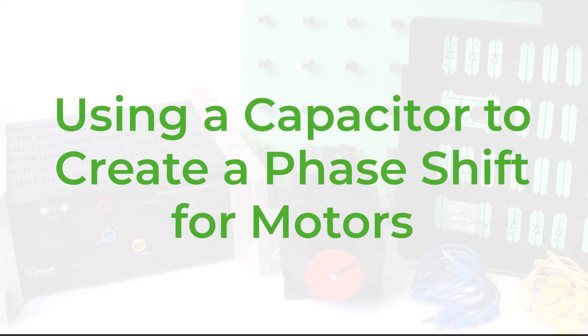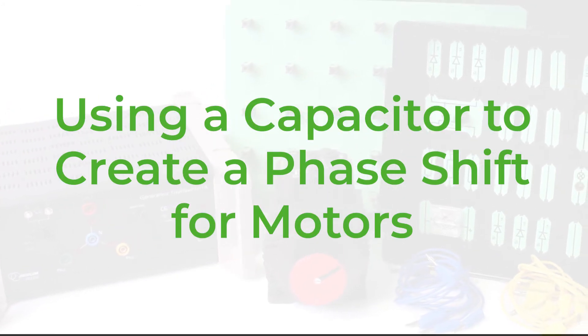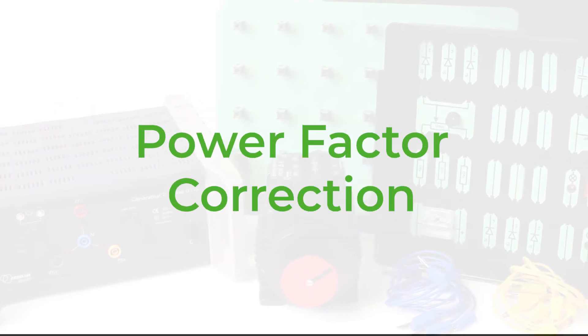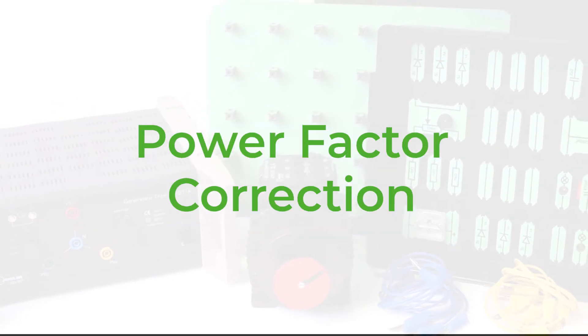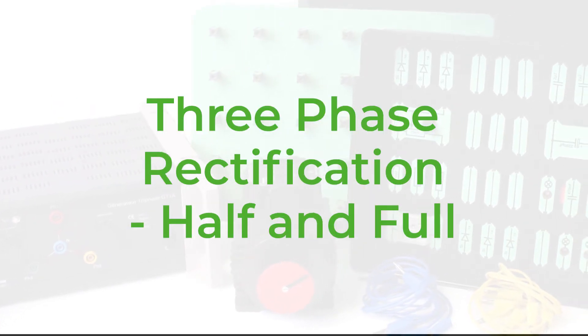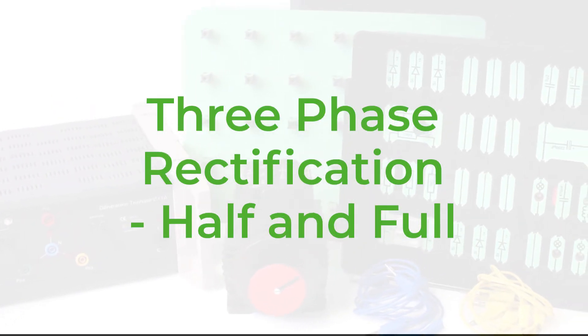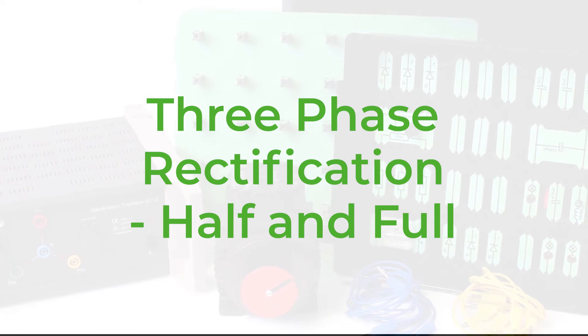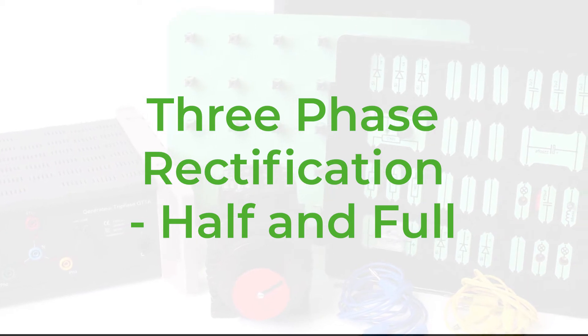Using a capacitor to create a phase shift for motors, power factor correction, three-phase rectification, half or full rectification.